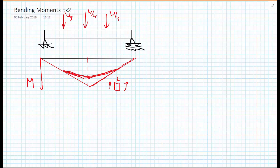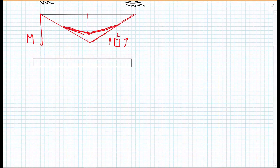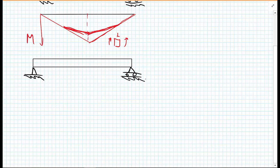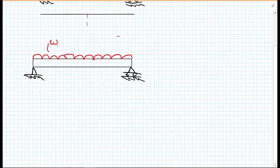Now we're going to take this to the extreme case where we have an infinite number of point loads along the beam — i.e., a uniformly distributed load. We'll draw the scenario: a simply supported beam with a pin support on the left and a roller on the right. Instead of drawing many point loads, we use a simplified notation — like bubbles along the beam — with an intensity of little w.